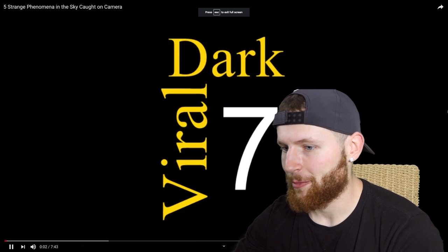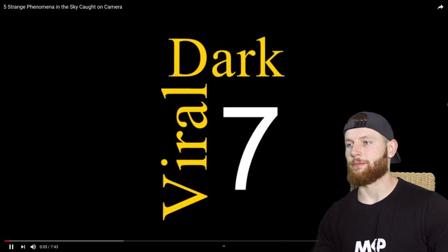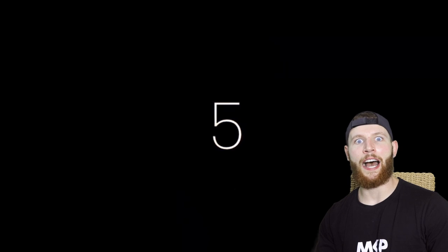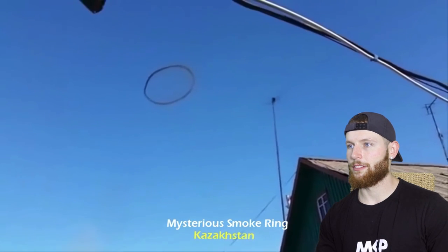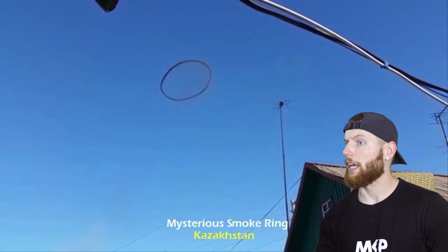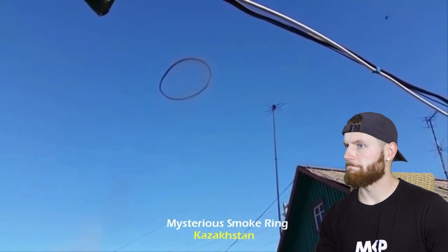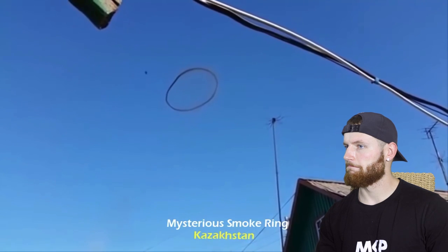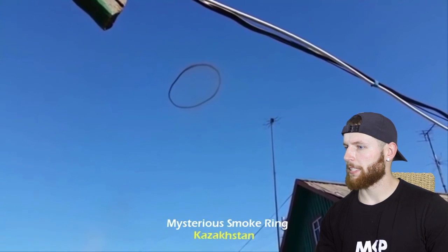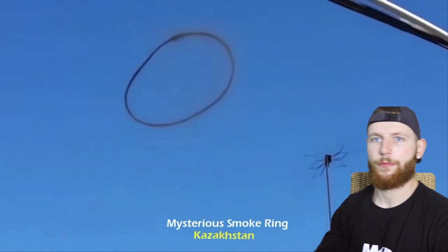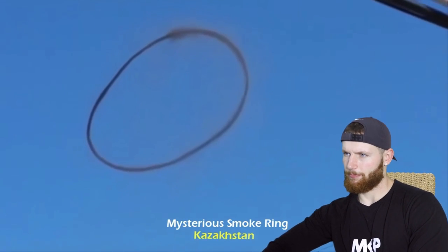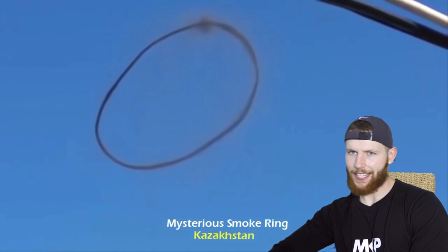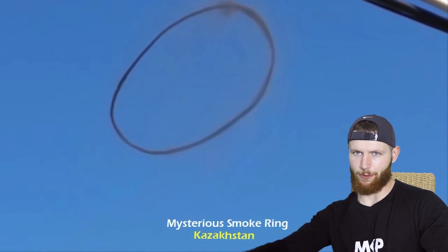Okay, let's go. Show me something. Number 5. Now that's weird. Kazakhstan. How does that happen? Where did the smoke come from?